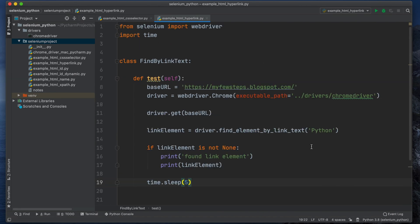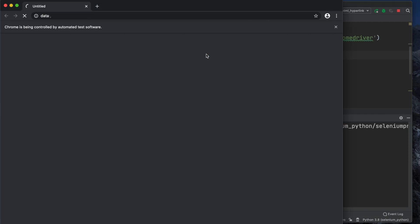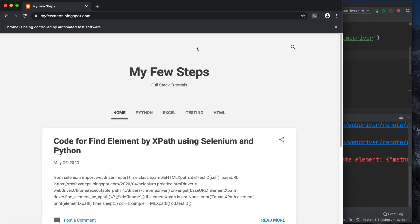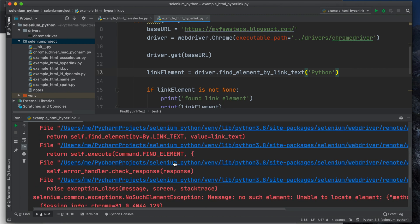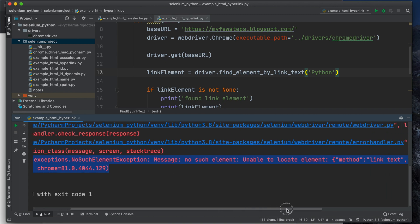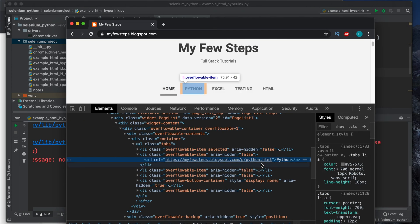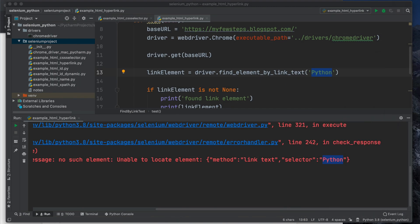Now let's run it — right-click and choose Run. It will open the browser, go to that website, and try to inspect that element. But this script will fail — let me show you. You can see it is giving a warning: exit code 1, meaning it failed. Reading the error details: 'no such element, unable to locate element', method name link text. The method is correct 100%, and 'Python' is also correct because we inspected it.